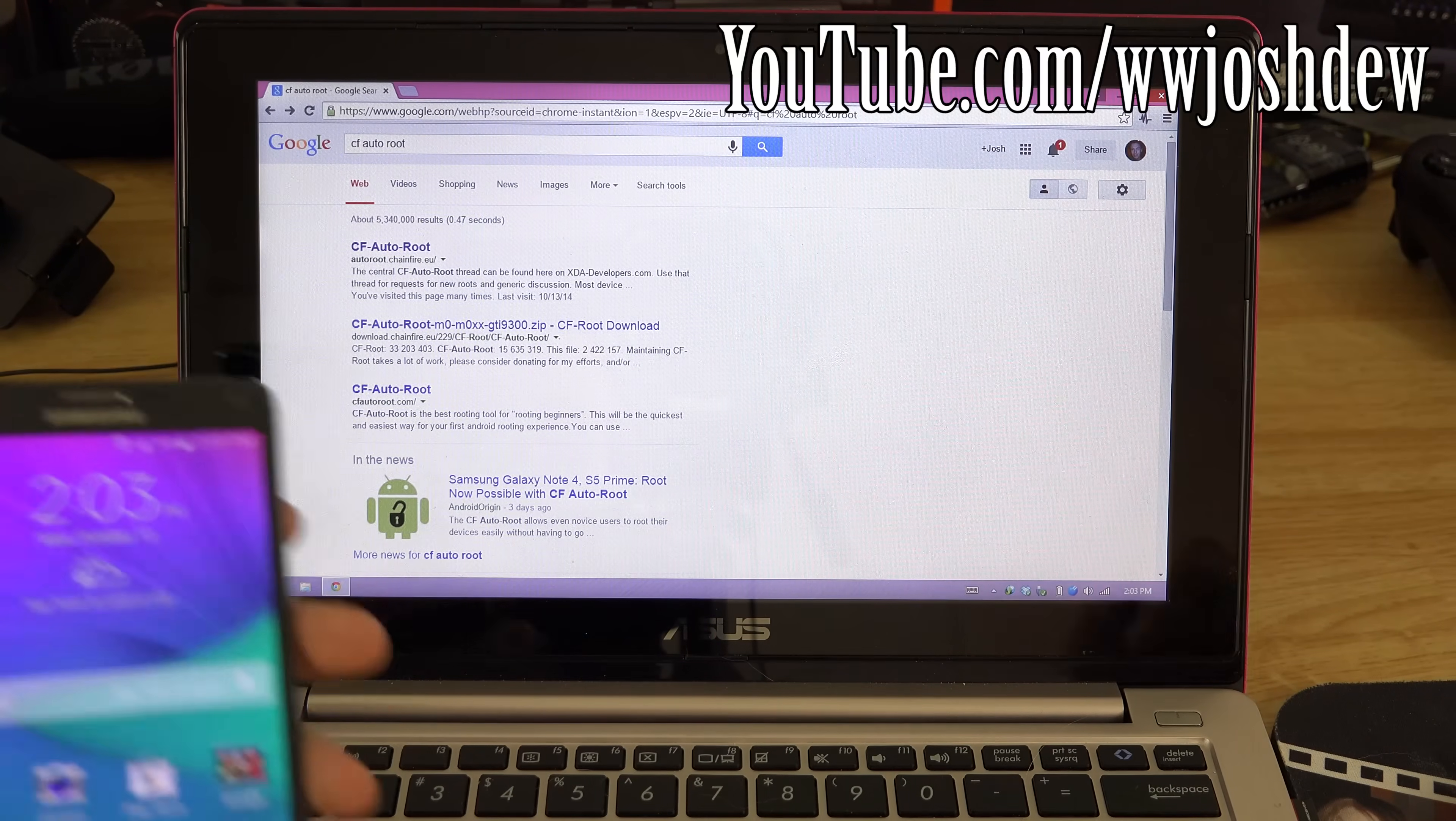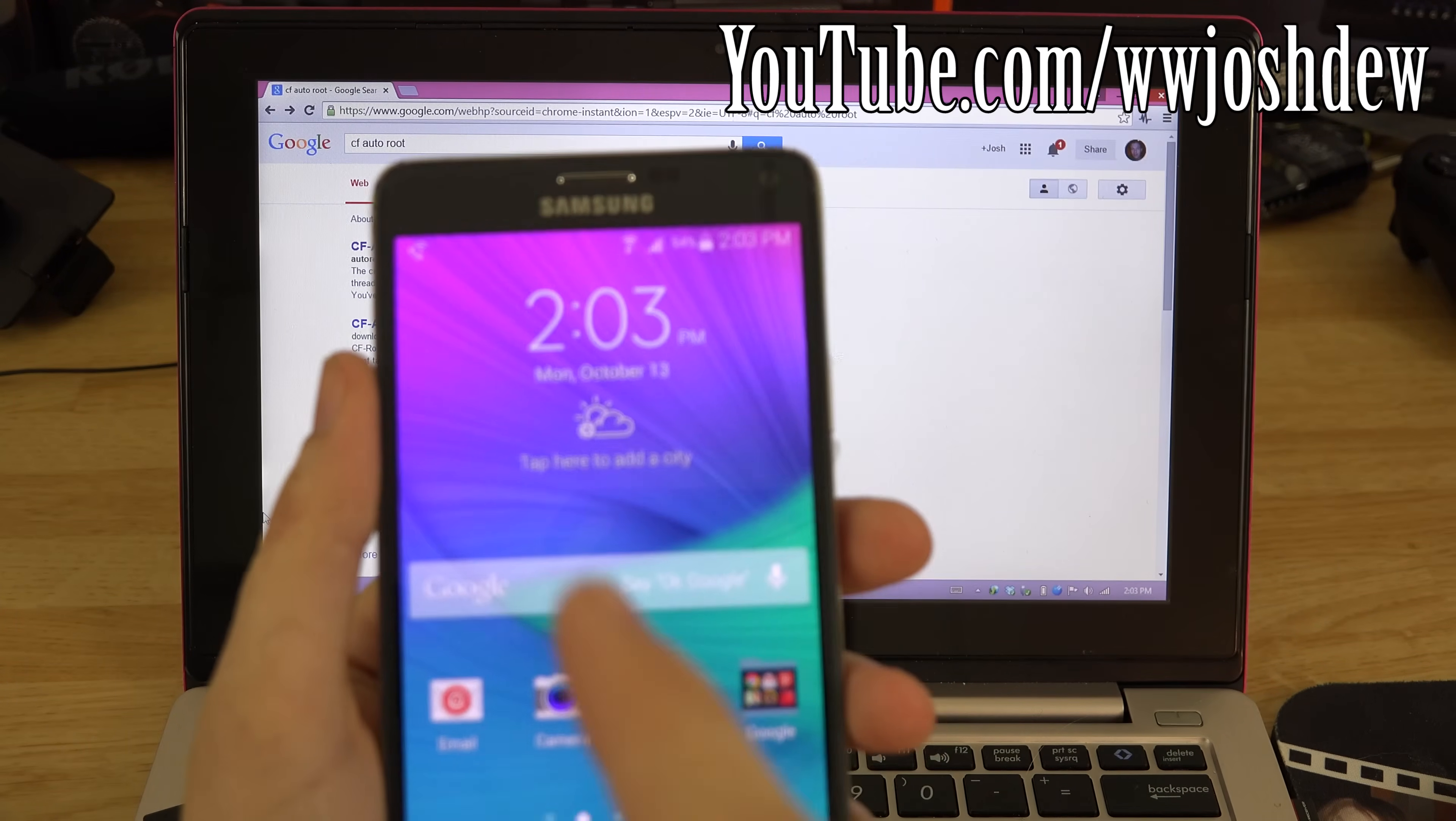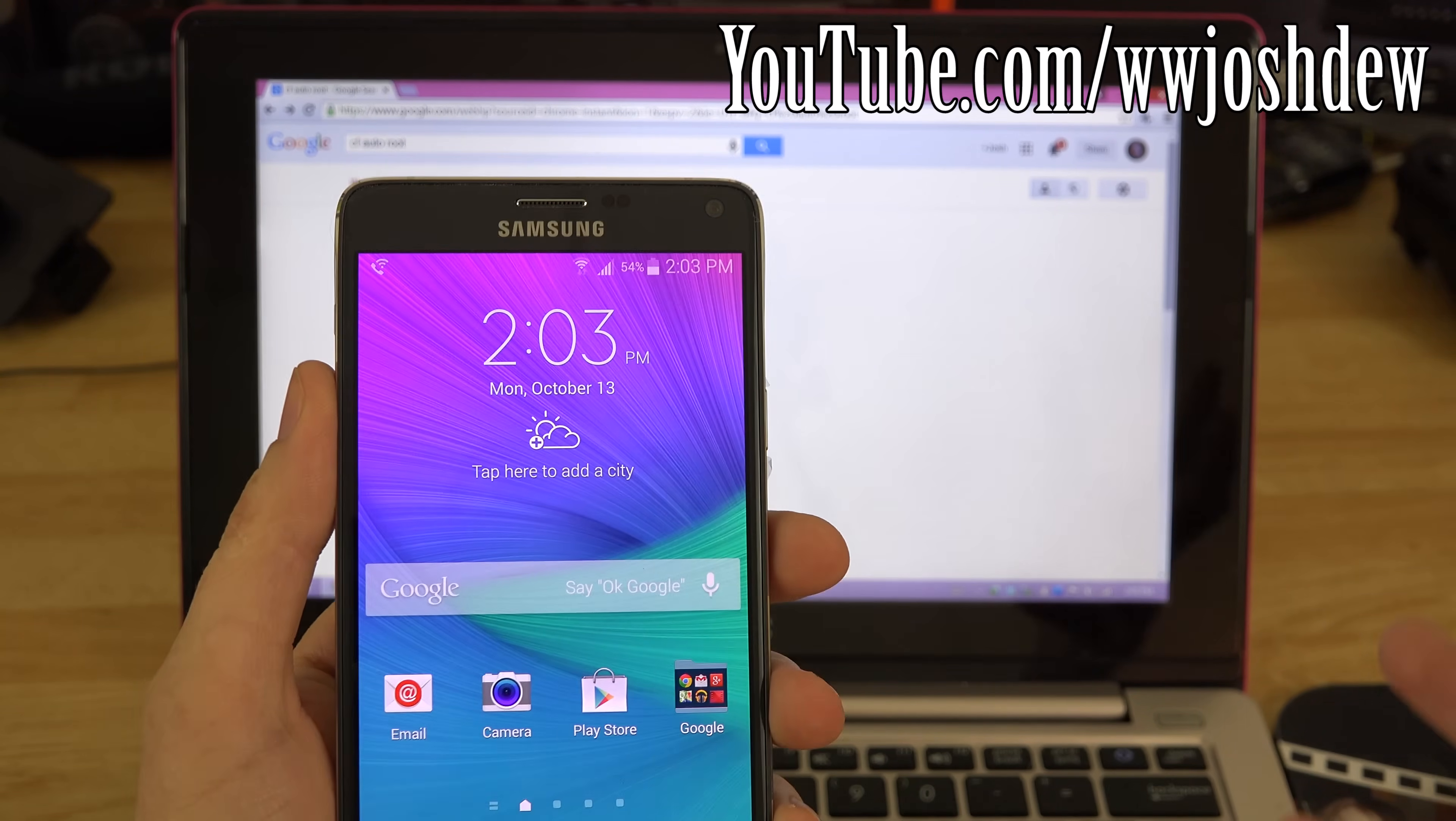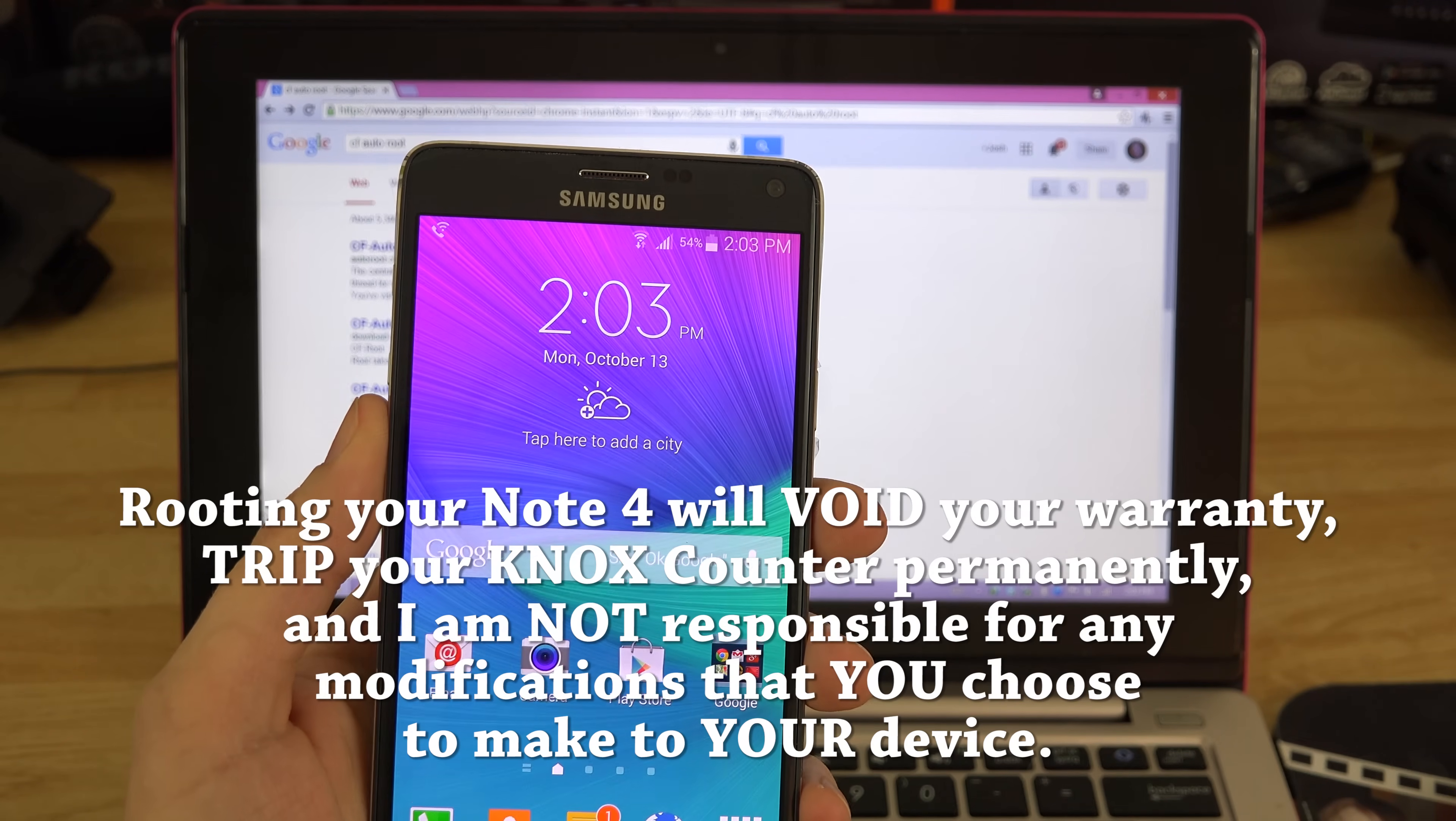What's going on YouTube, this is What Would Josh Do. Today is October 13th, we just got this phone not even an hour ago. My unboxing video is exporting, I've got 13 minutes left until Premiere is done with it and then I can upload it. This is happening the same day the phone came out.